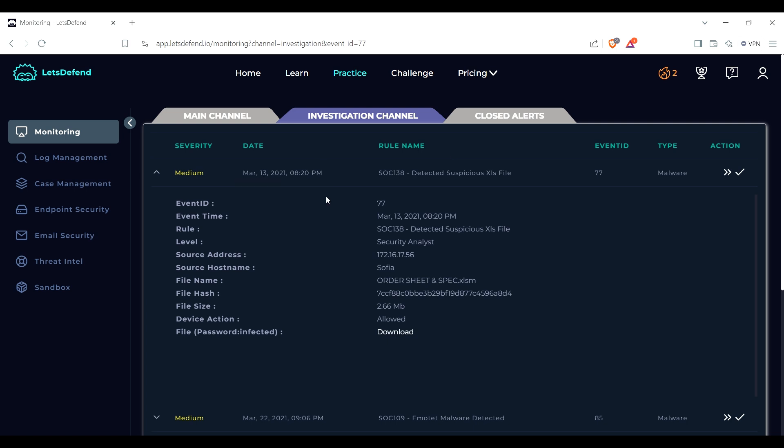Event time happened March 13, 2021. Rule, like I said, source address 172.16.17.56 with the hostname being Sophia. The filename is order sheet and spec.xlsm. We have the hash and the file size, and the device action was allowed. So here is the file. If we see at the bottom left corner of the screen, that is the URL for the file.